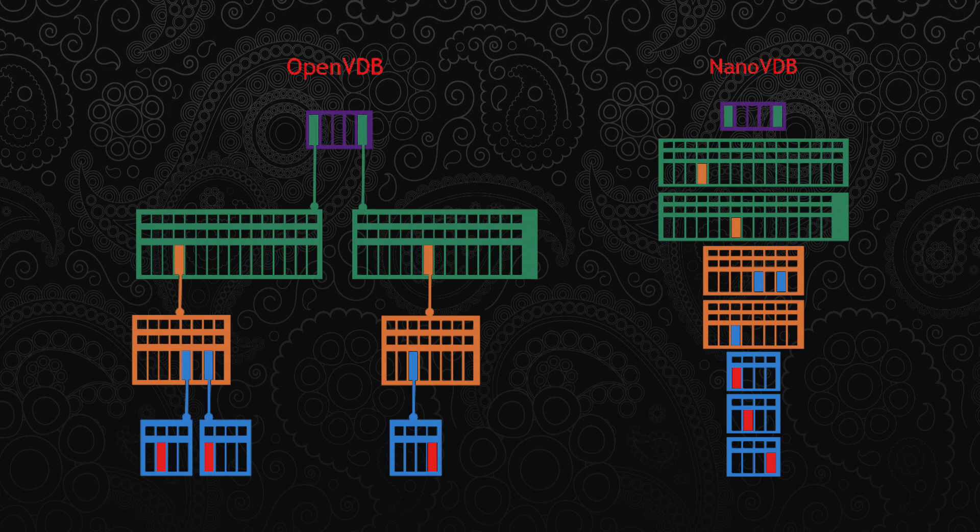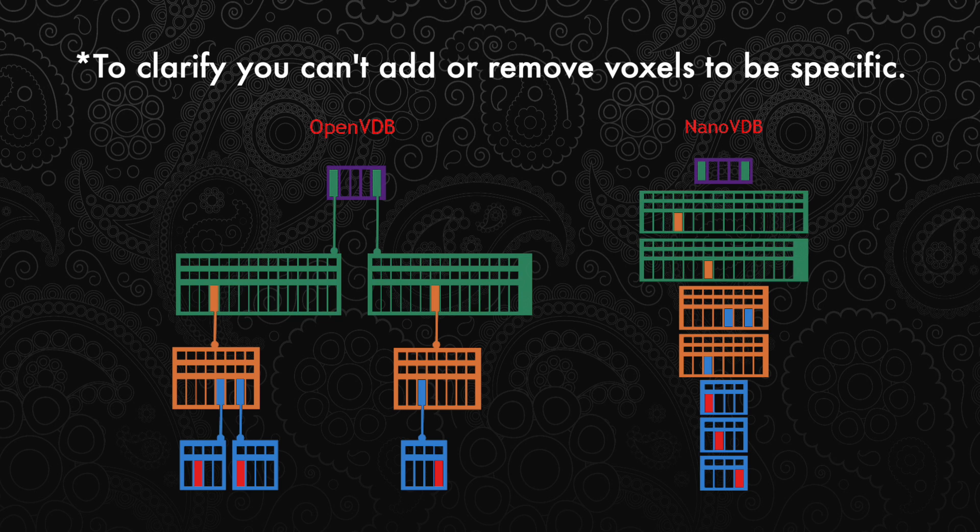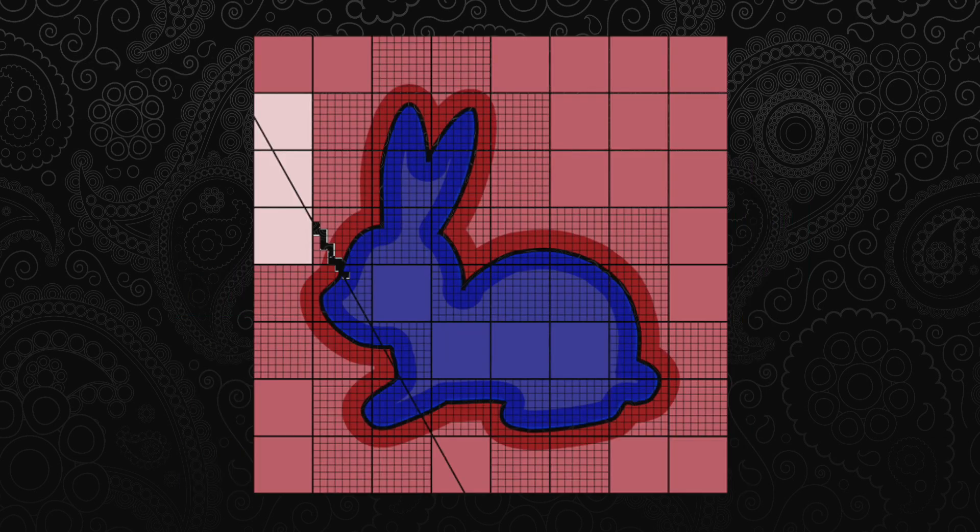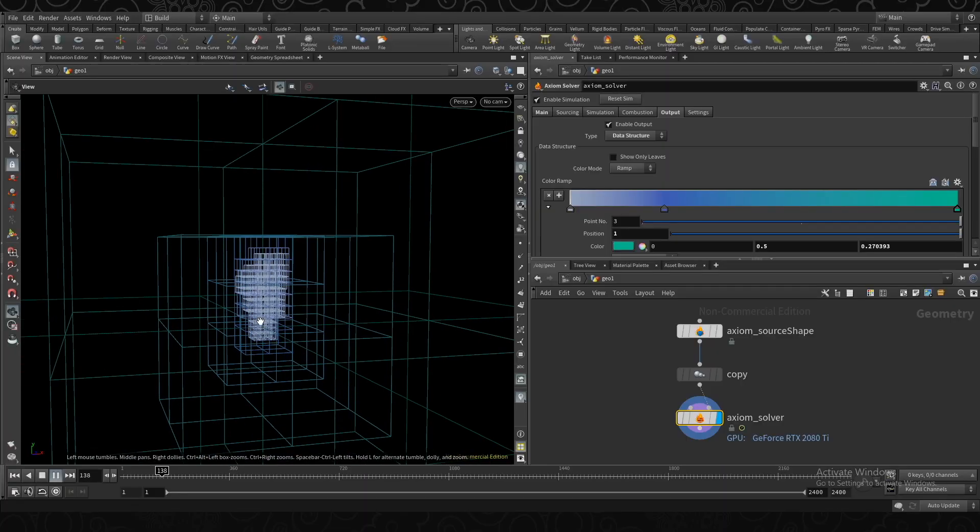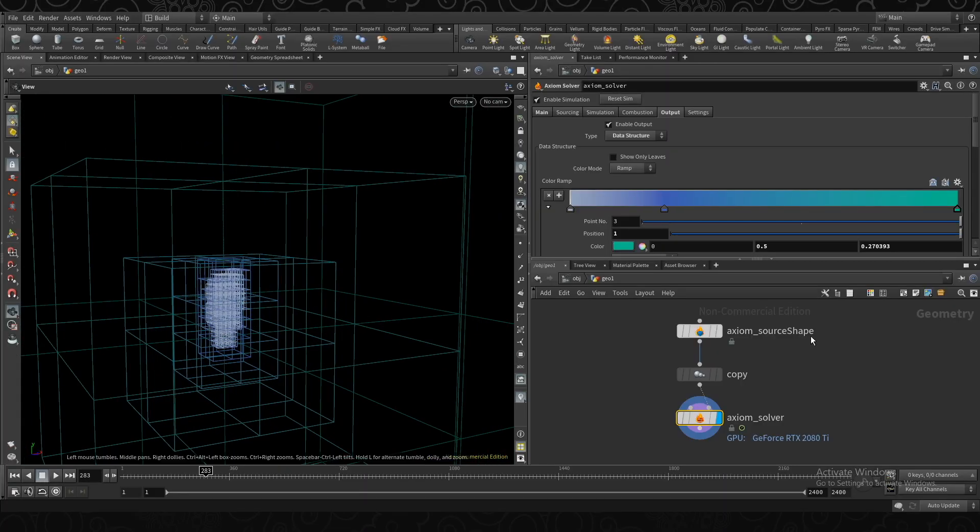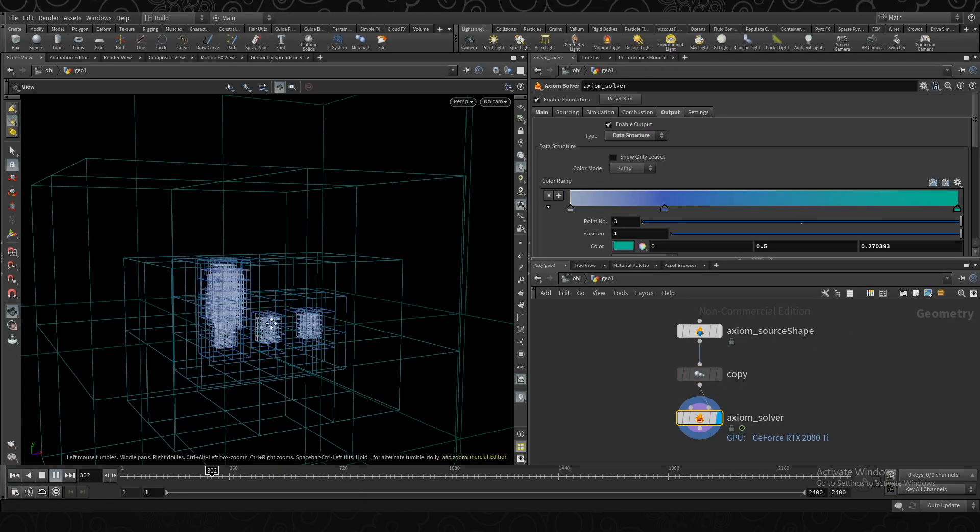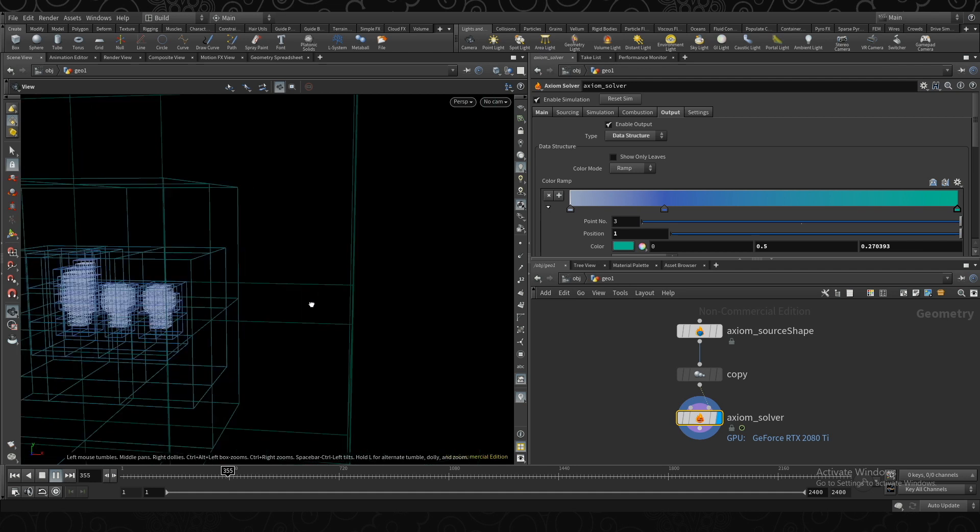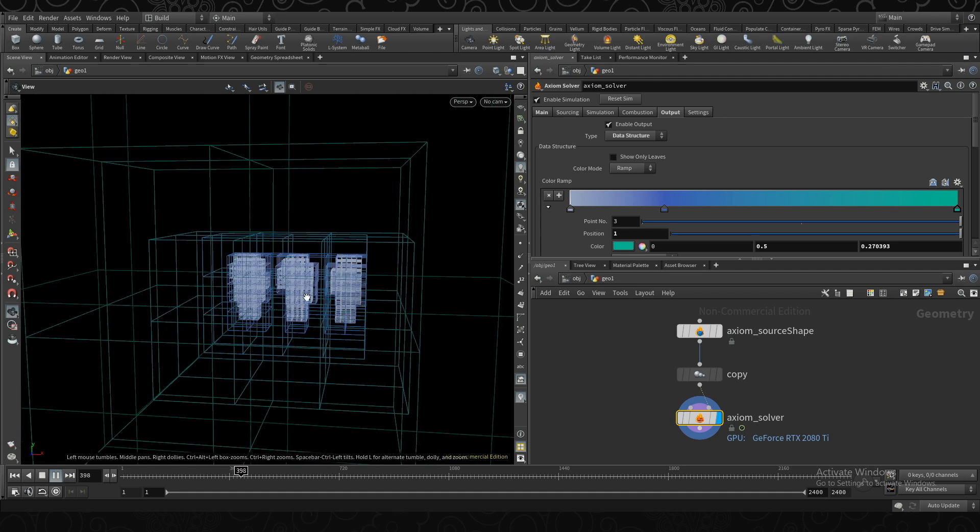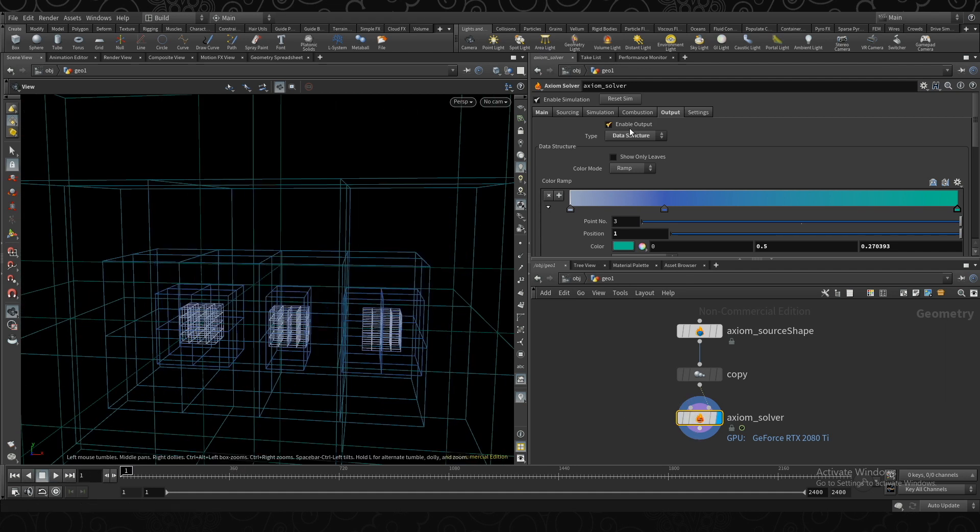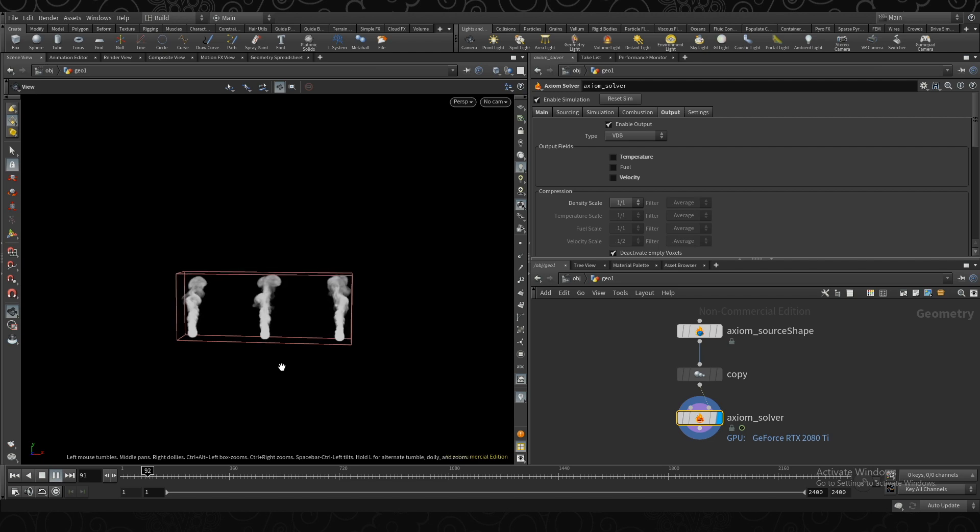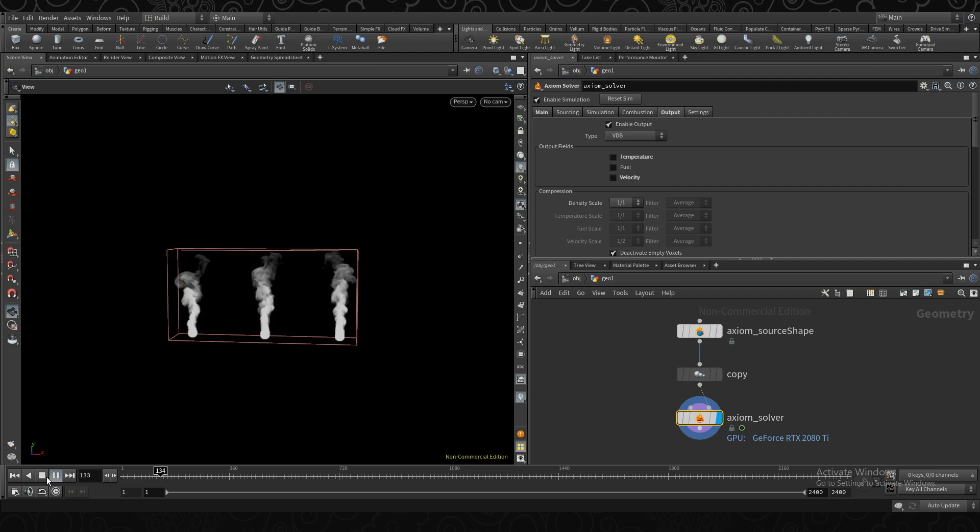The current catch is that Nano VDB's structure is read-only, you can't add or remove data from it. But because sampling the tree is so much faster, it's a perfect fit for something like a GPU render engine that needs to ray-march through a volume. In my case it would not make much sense to use it as a compute grid for Axiom. I can't modify the grid and needing to constantly convert back and forth between Nano VDB and OpenVDB would take way too much time. It would be much better used for something like sourcing.